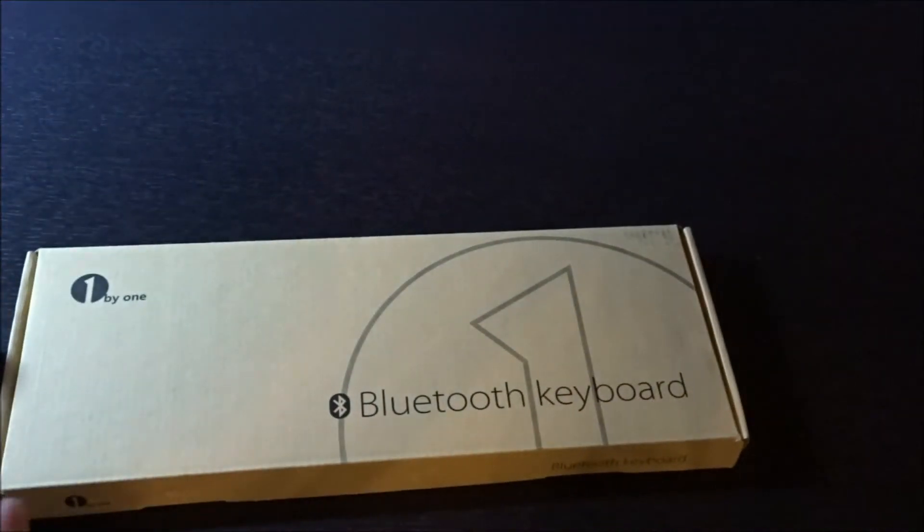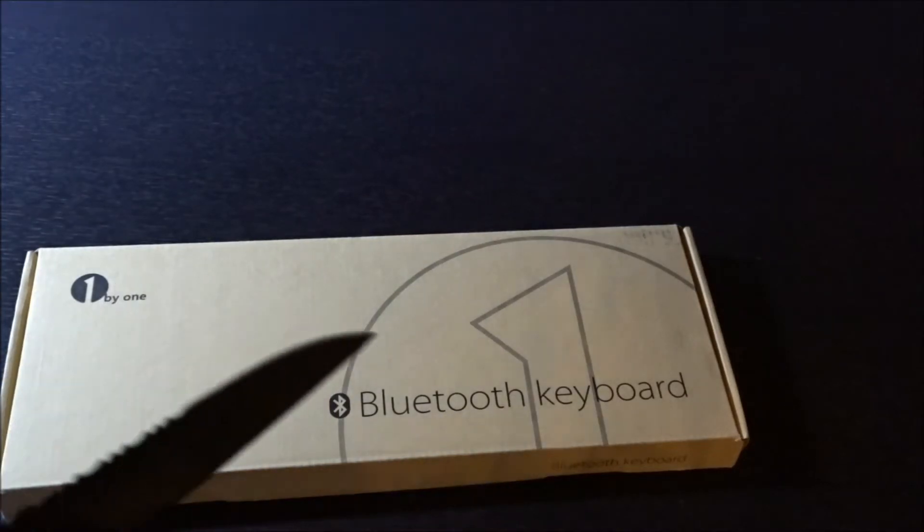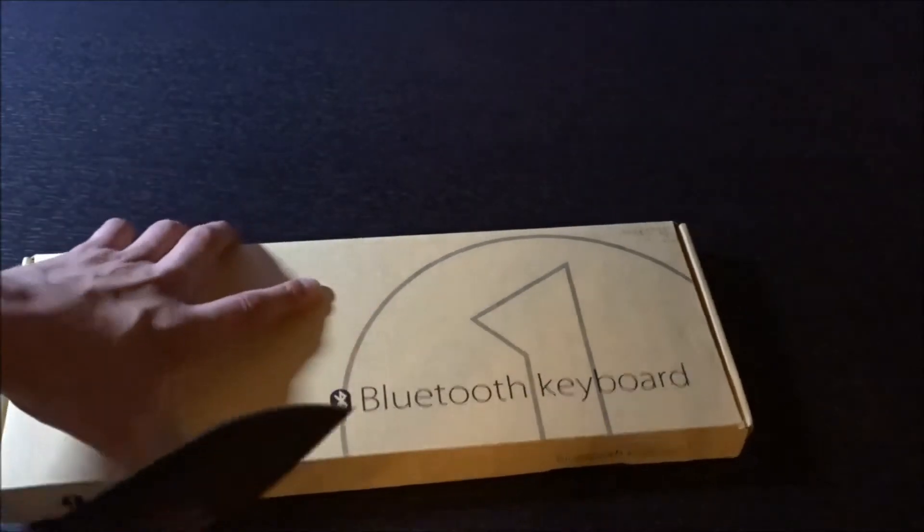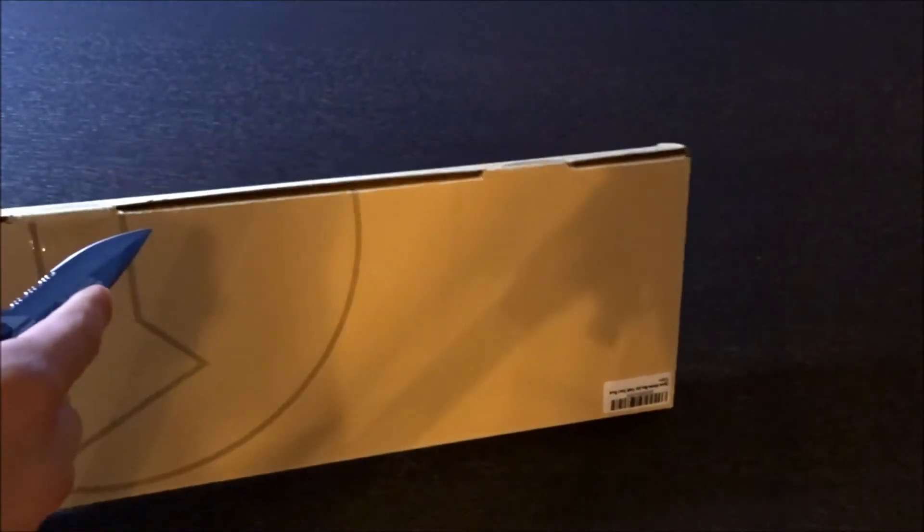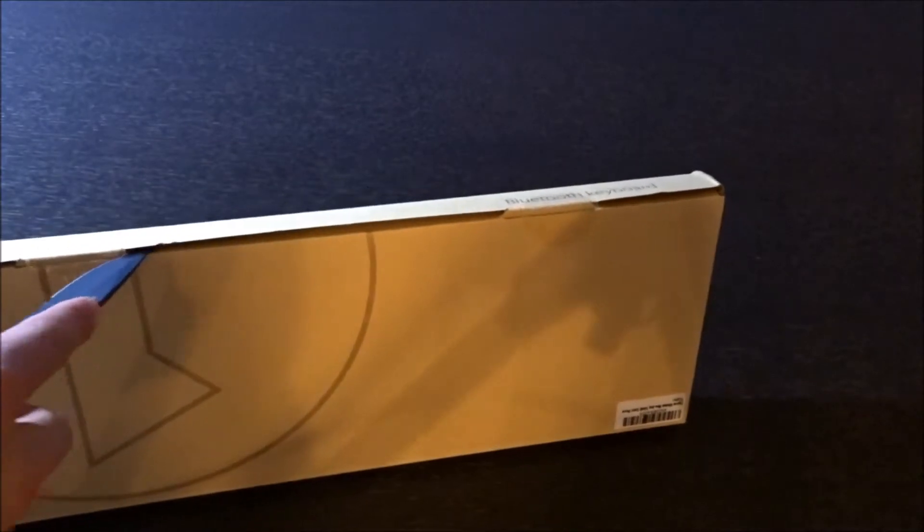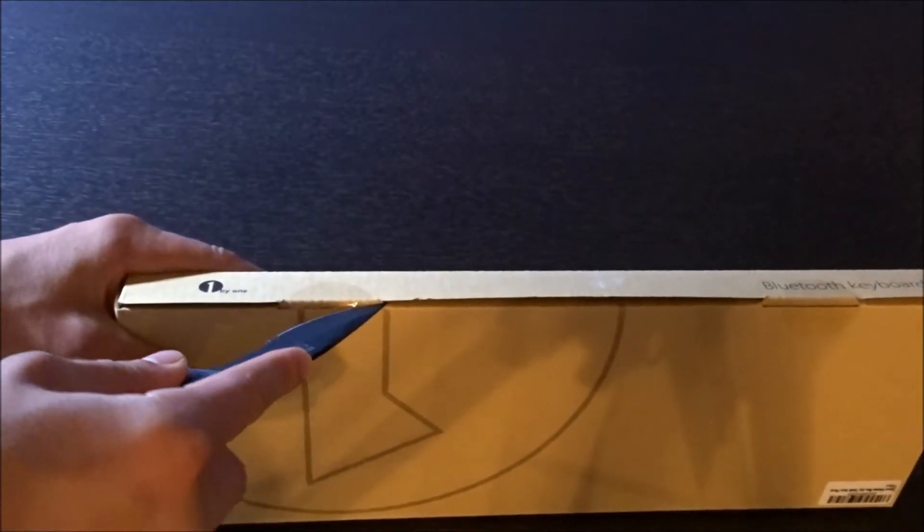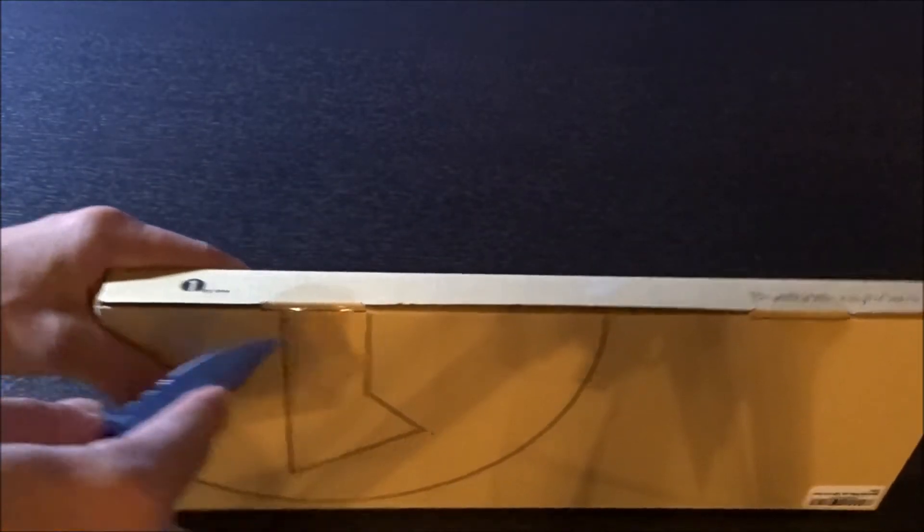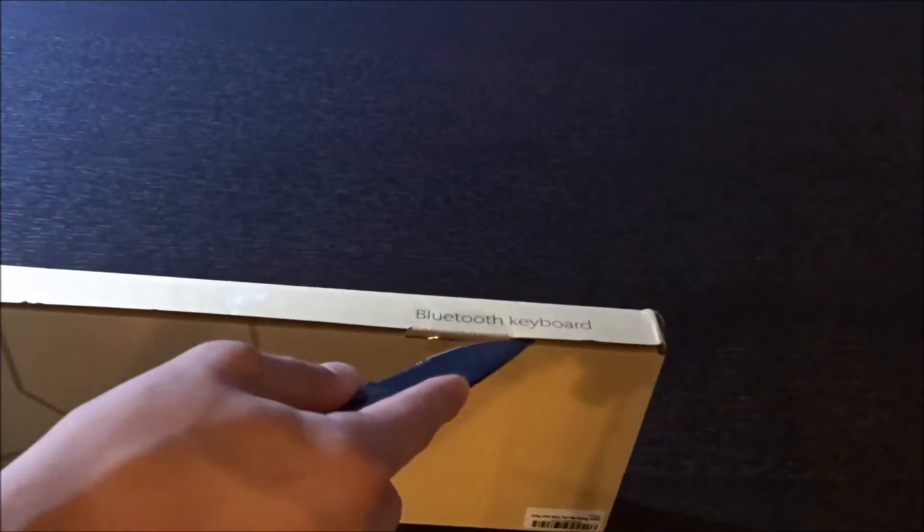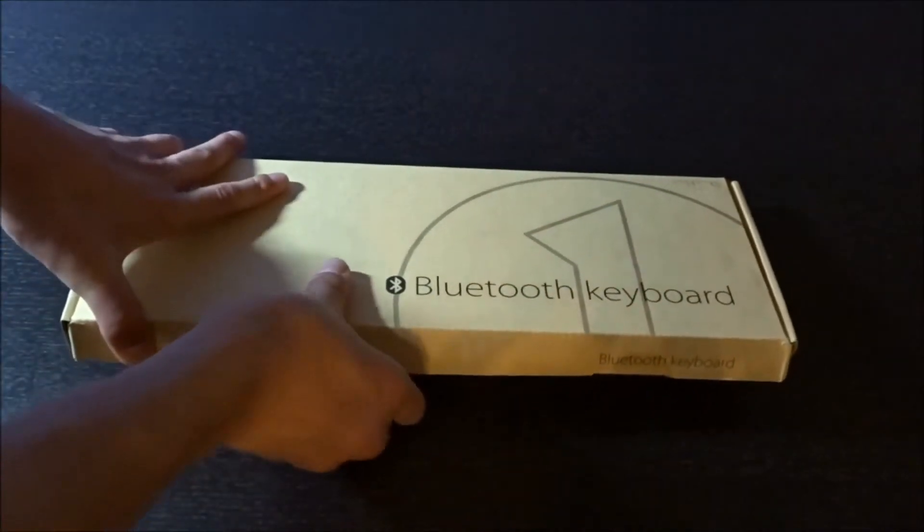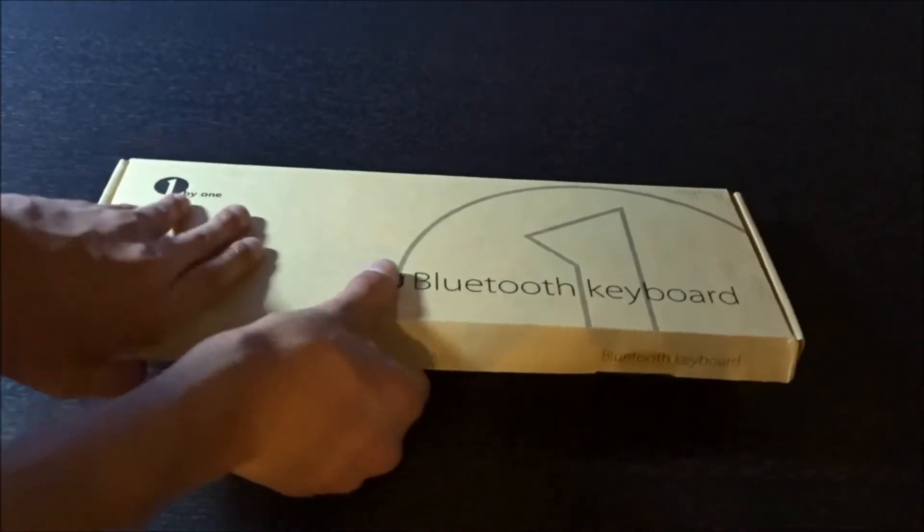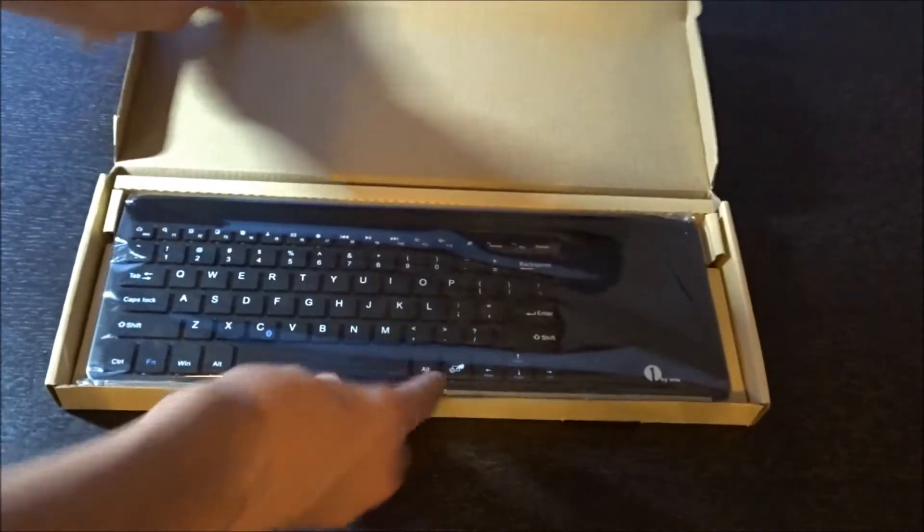To get things going, I'm going to need to go ahead and actually cut off those two stickers on the bottom side here. So that should be pretty simple, kind of got to get those stickers off. Alright, so now that I have those flaps unhooked and untaped, I'm going to go ahead and pop this keyboard on out.